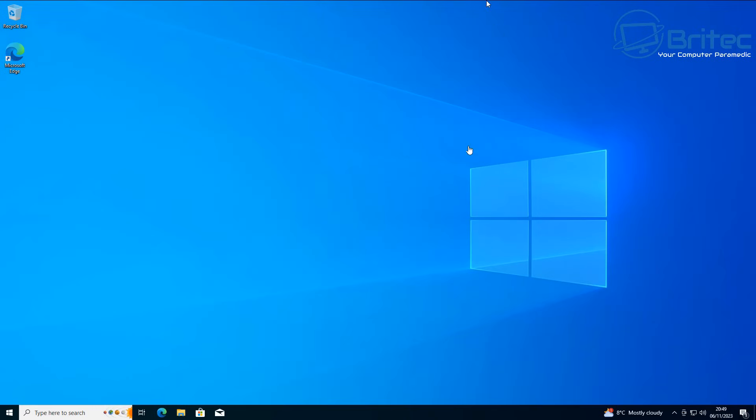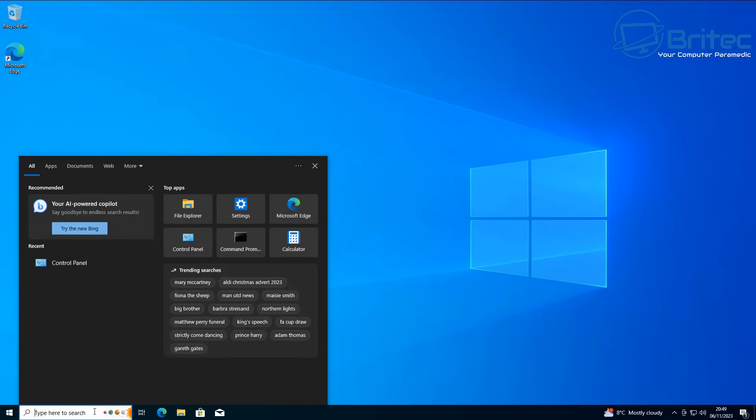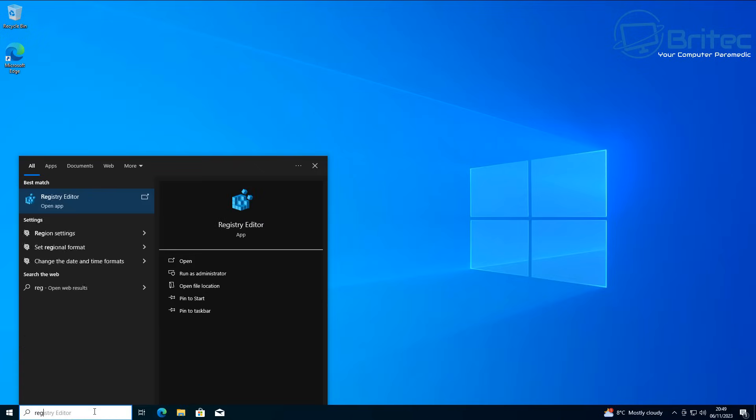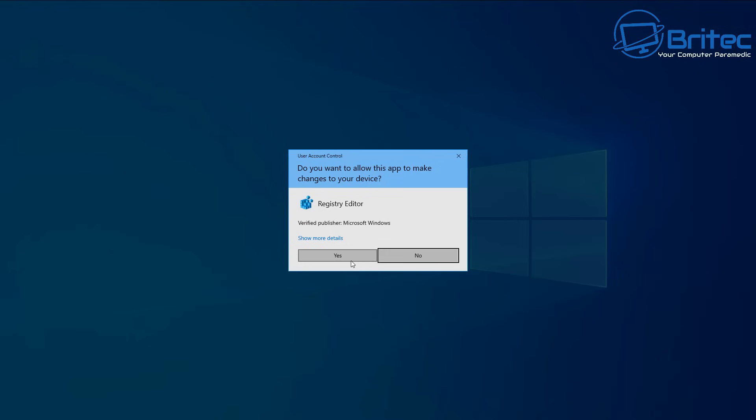First off, what we want to do is go down to the search and type inside the search box regedit.